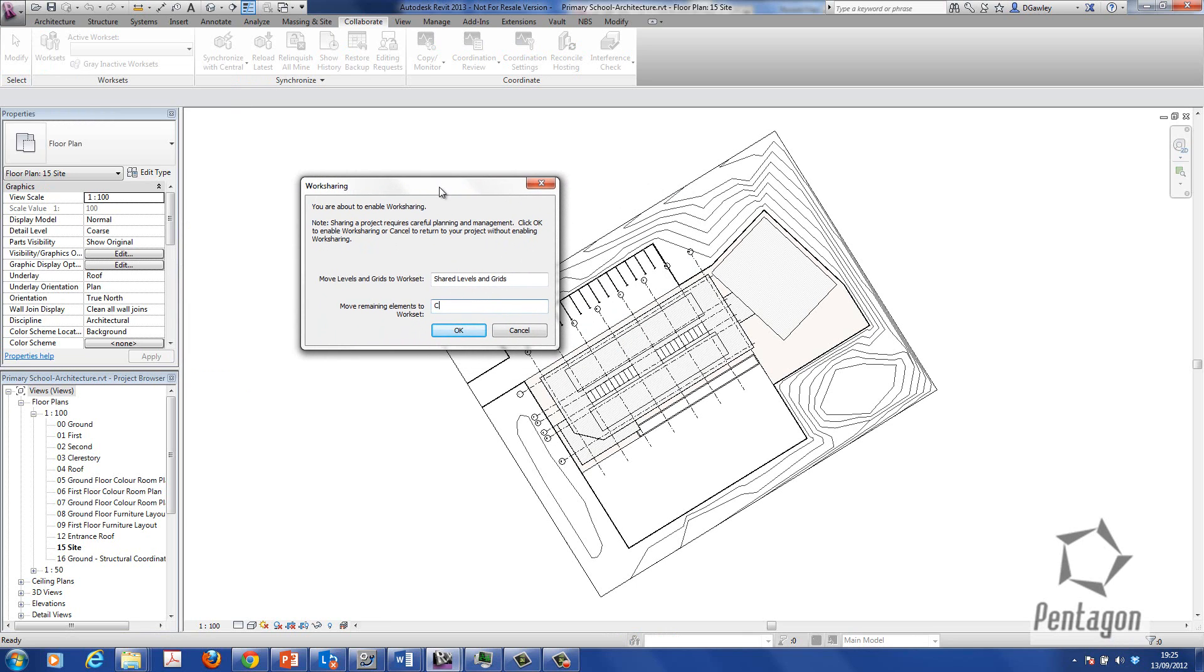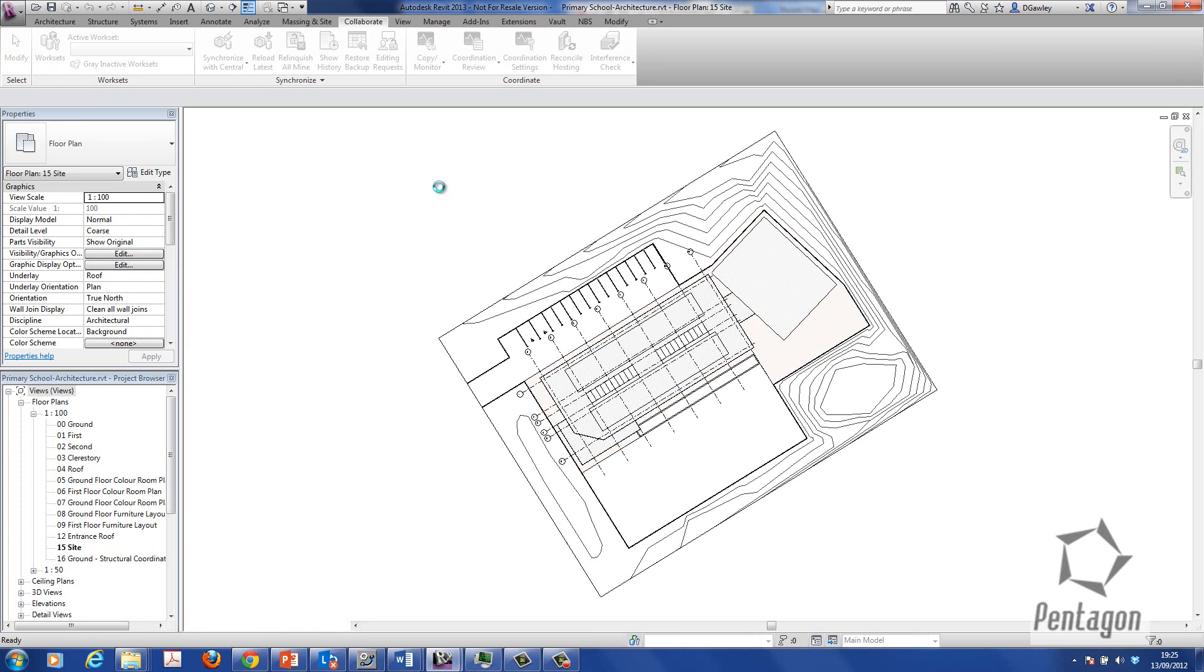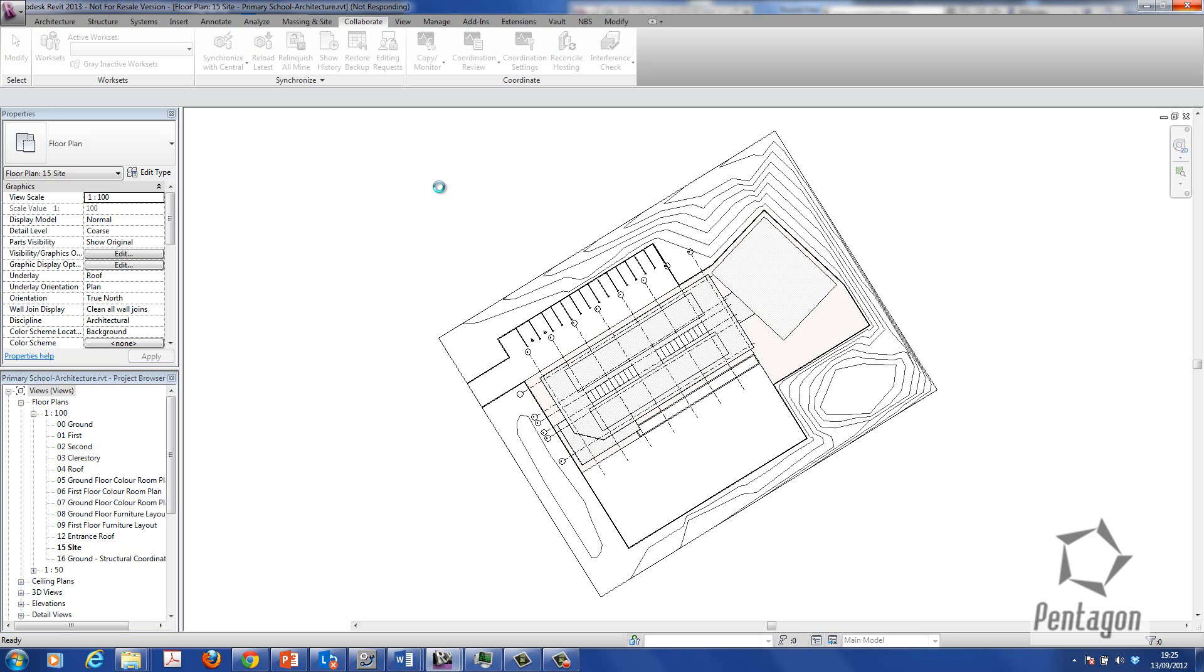So what I'm going to do is I'm going to create a workset called classroom. Now that's calculating in the background. It can take a bit of time just depending on the size of your model. A typical example where you might want to use worksets if you have different levels and users are working on those different levels.